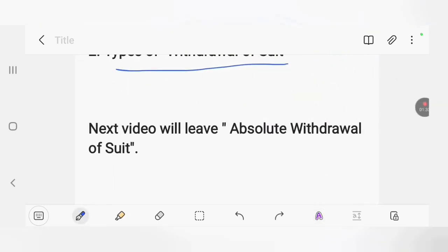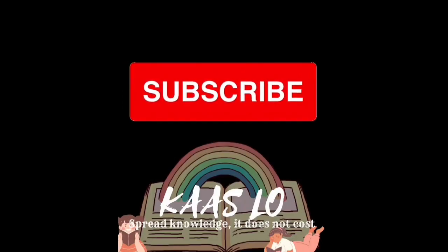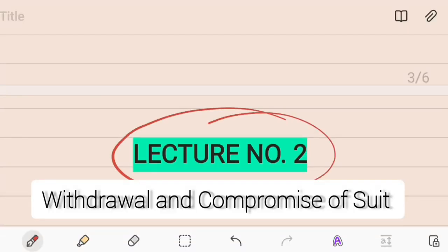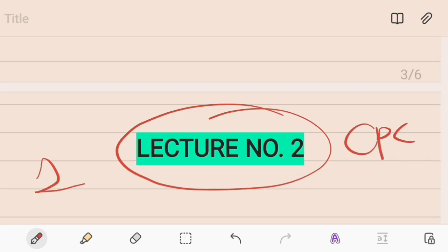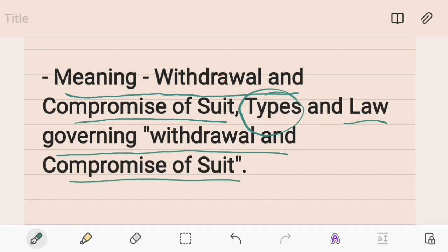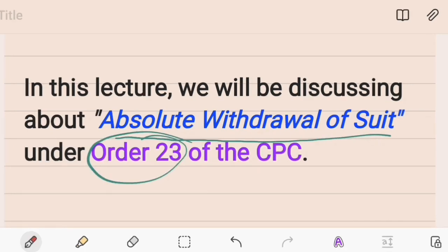This is all for this lecture. In the next video we will be learning about the absolute withdrawal of a suit under Order 23. Welcome back — this is lecture number two on the withdrawal and compromise of a suit. In lecture one we learned about the meaning of withdrawal and compromise, types of withdrawal, and the law governing them under Order 23 of the CPC. In this lecture we will be learning about the absolute withdrawal of a suit.